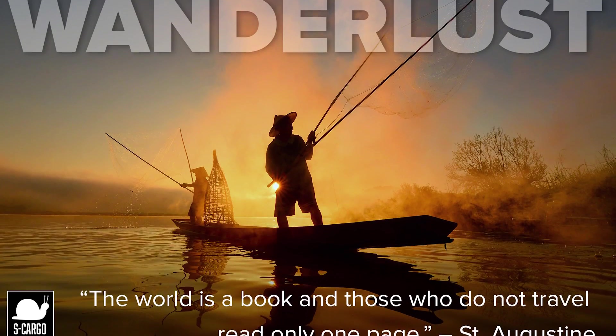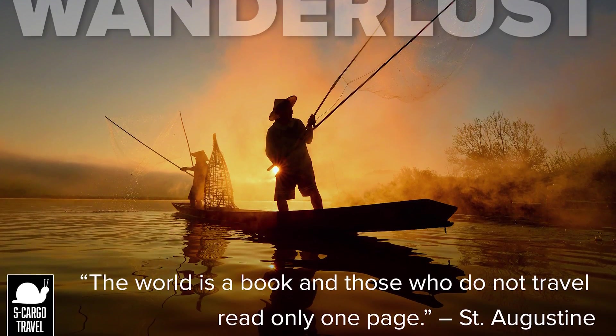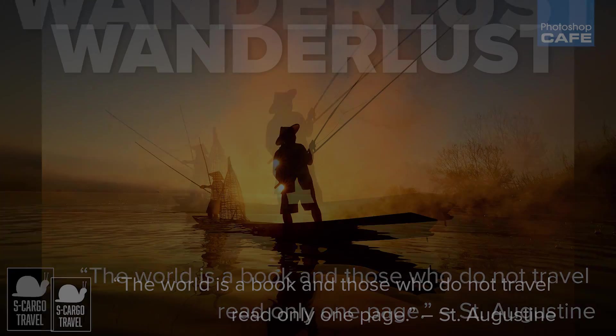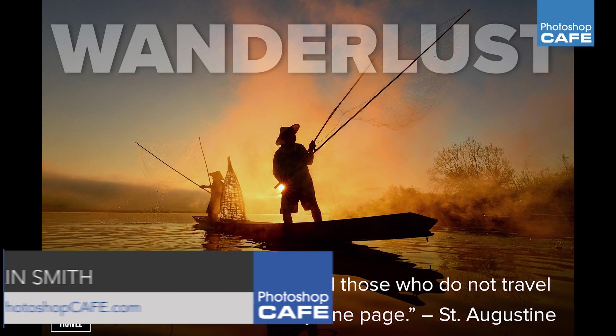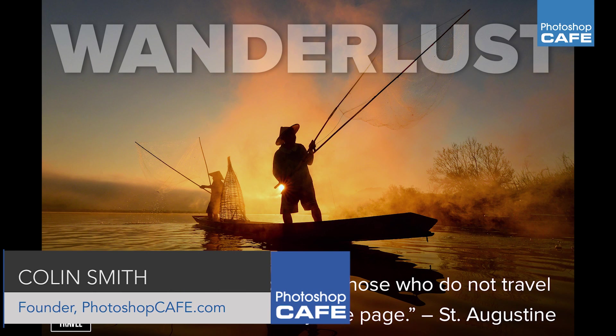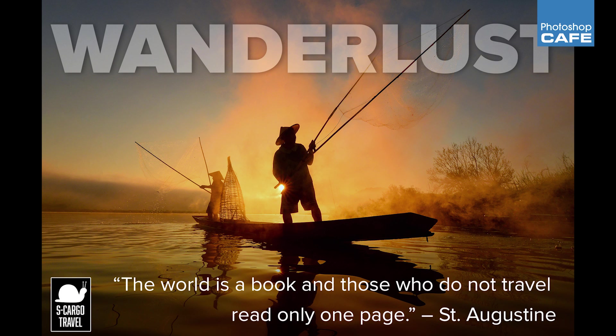Hey everybody, it's Colin Smith here from Photoshop Cafe and what I'm going to show you today is how to create a design layout using Adobe Stock and we can actually take these images and we can try out different images without having to purchase them.